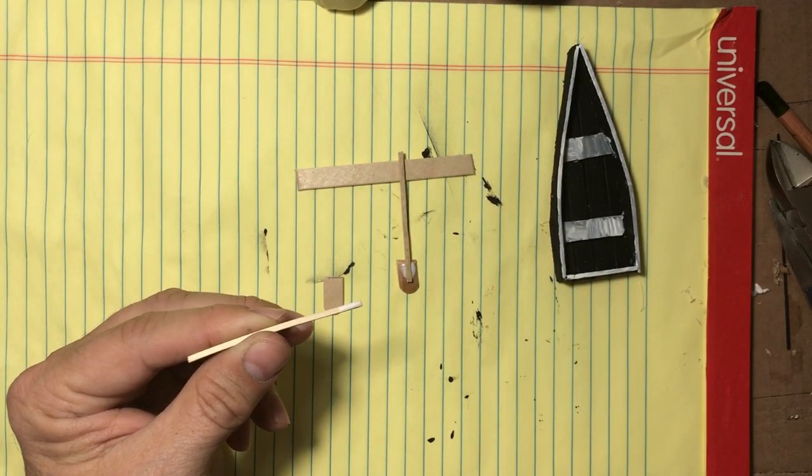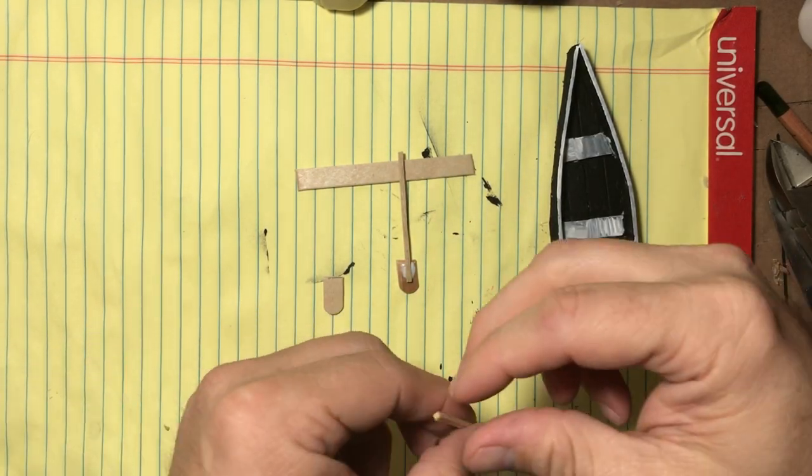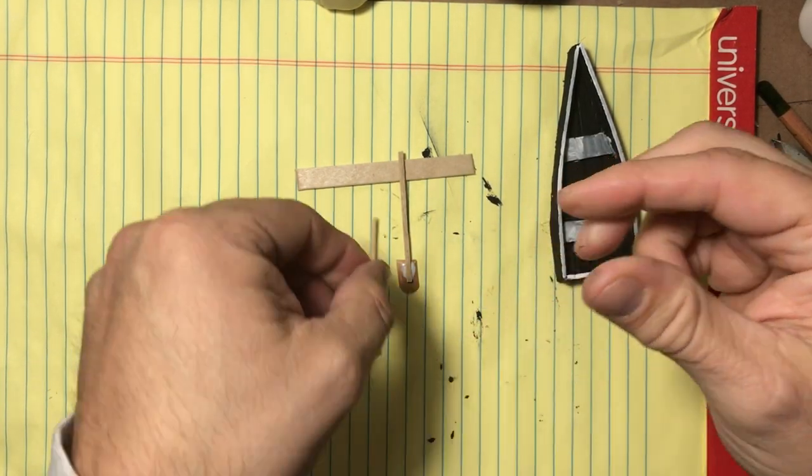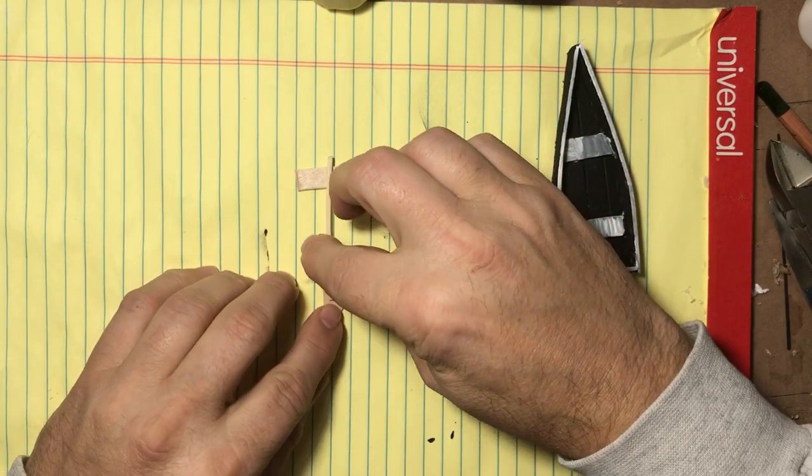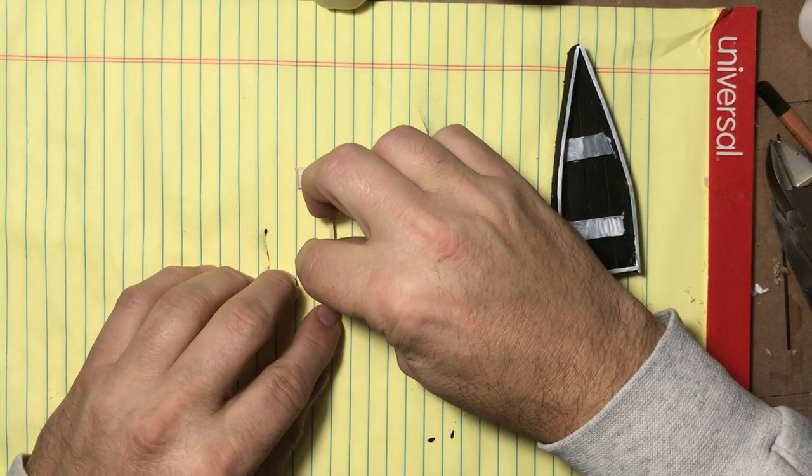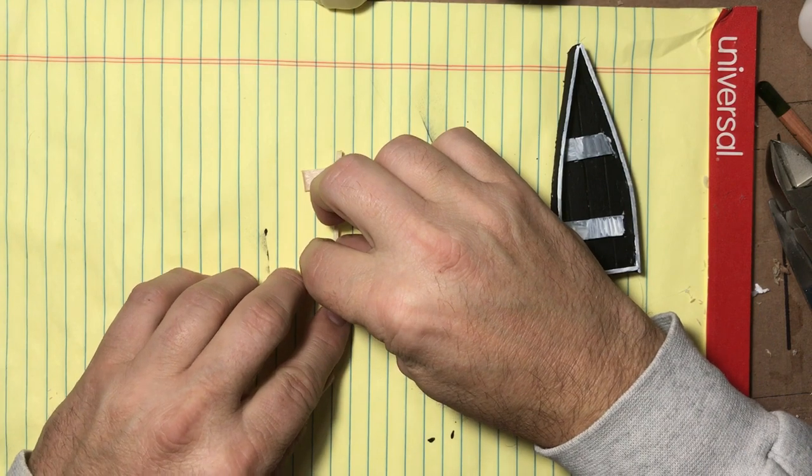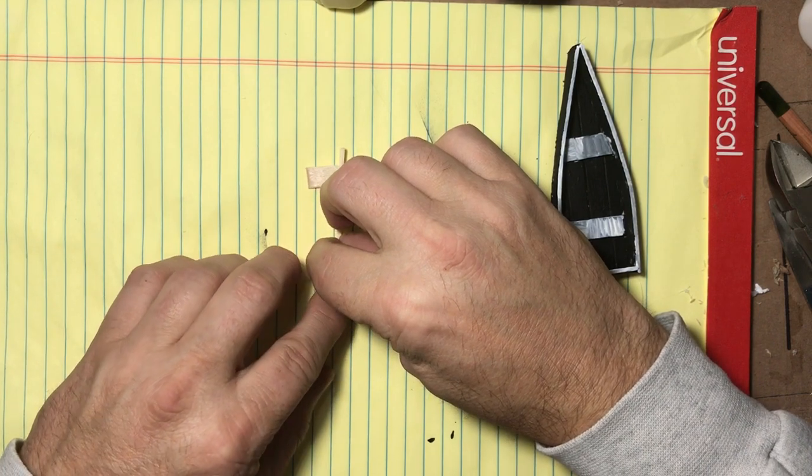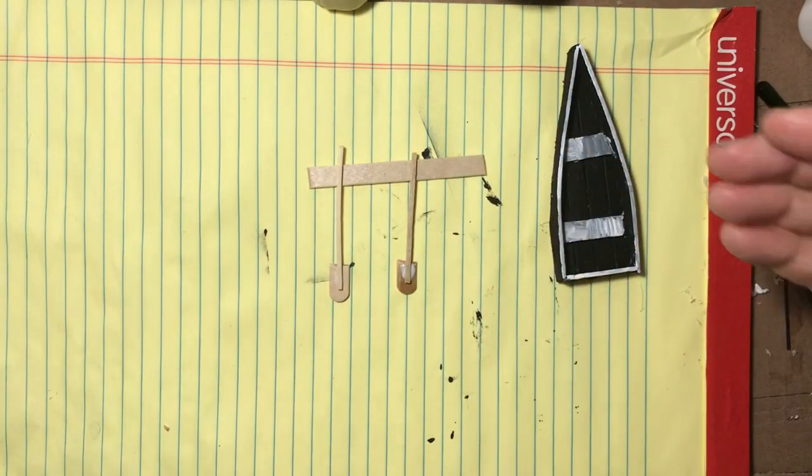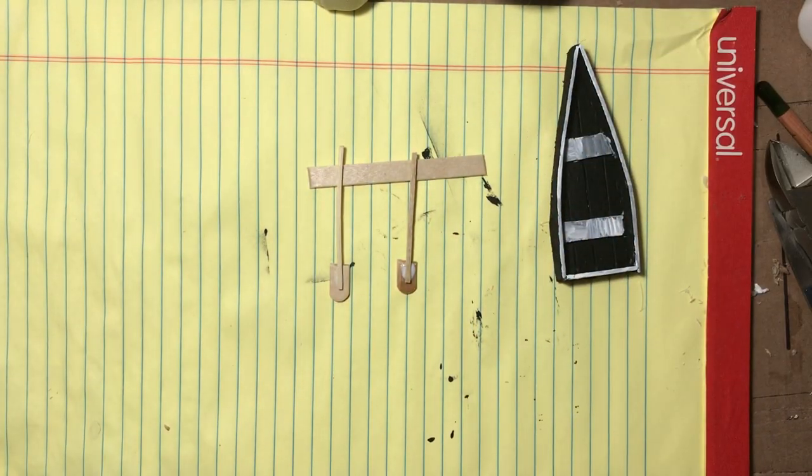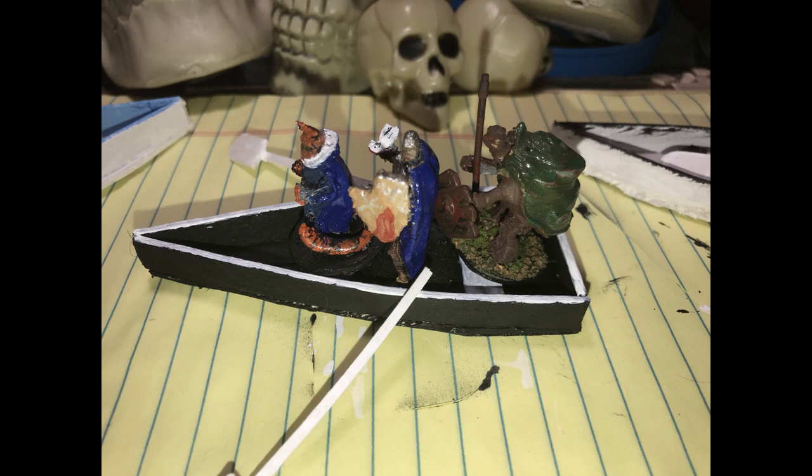And then when everything is all dried, ready to go, I just go ahead and paint them, sometimes in matching colors to the boats usually, or sometimes I just paint them in contrasting colors to the boats. Either way, whichever one looks better to you. Then finally let everything dry and you're ready to use it on the gaming table. As you can see here I just went ahead and painted my oars white. It could have went with some black or something like that, I just went ahead with some white.